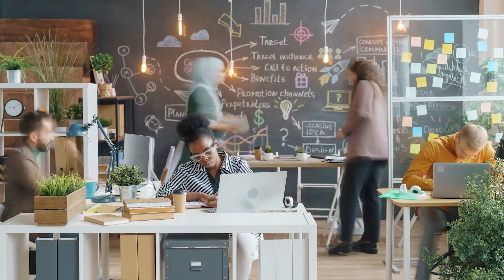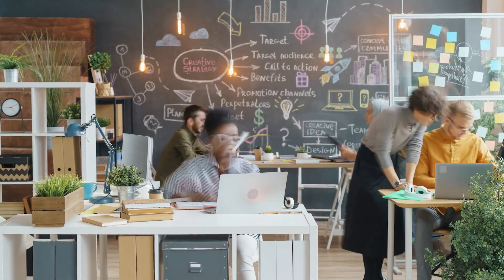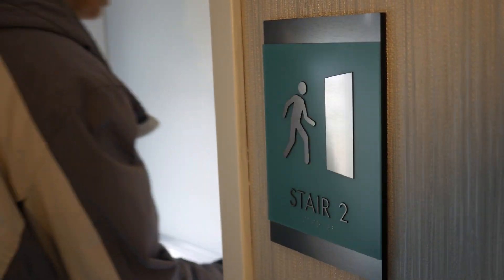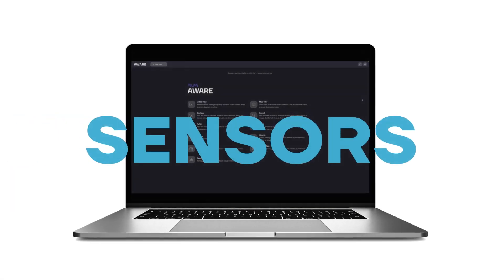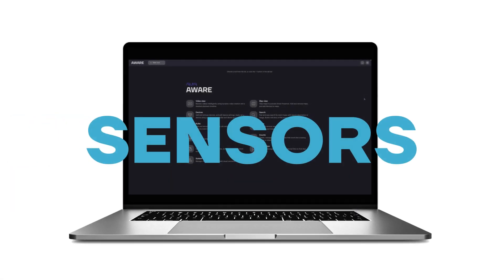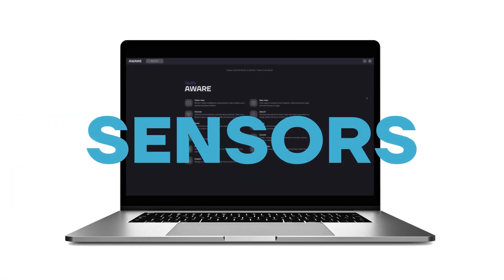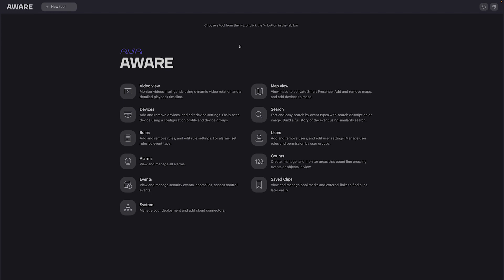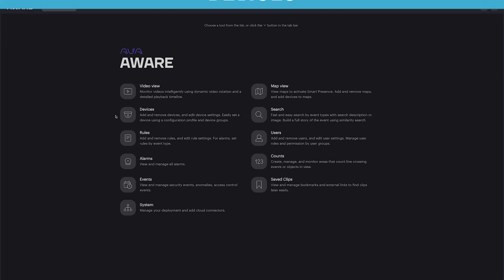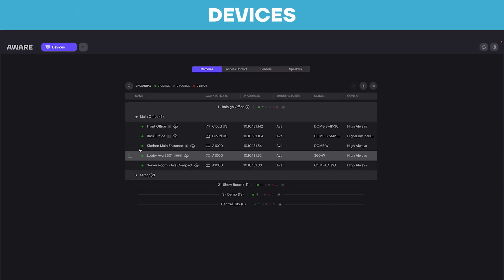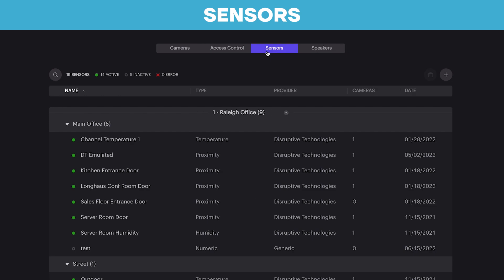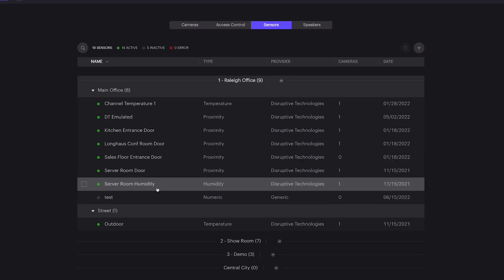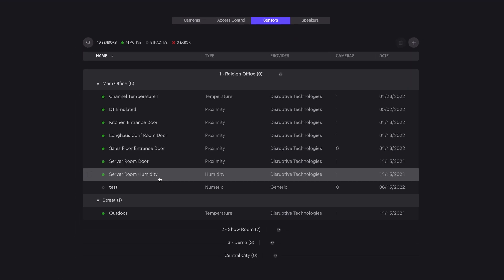We'll show you what they look like when integrated with your Ava and third-party cameras, and how you can set up a unified deployment. Let's get started. From the main menu, sensors can be accessed through the Devices section. You'll see a Sensors tab up top, allowing you to select from any sensors you've already configured with AvaAware.